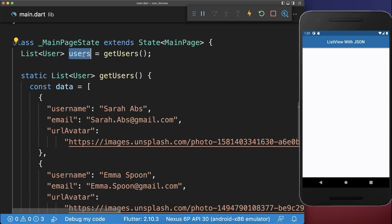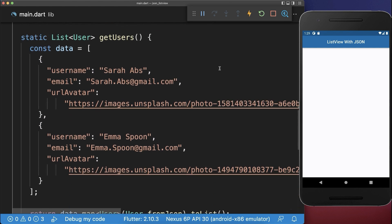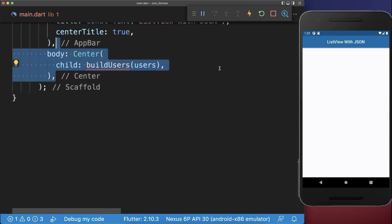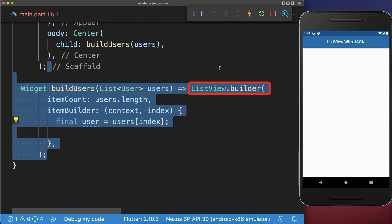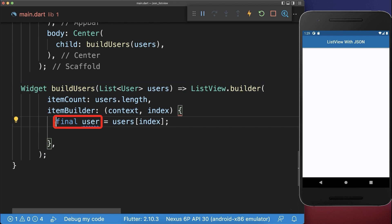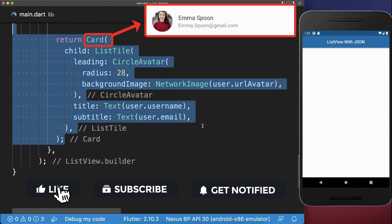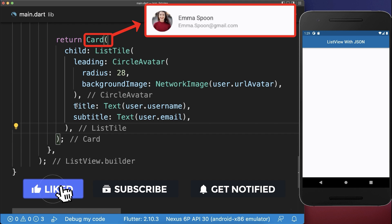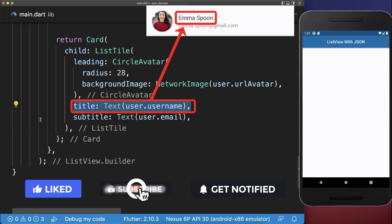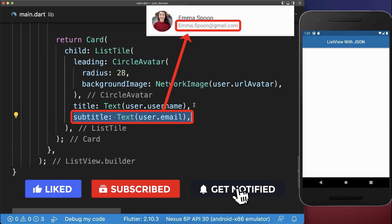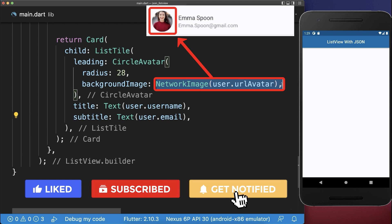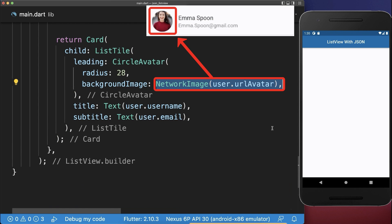And finally, we want to display these users within the build method by creating a ListView. Inside the ListView, we access each user and create for each user a card with a title, the subtitle, and also the leading image.